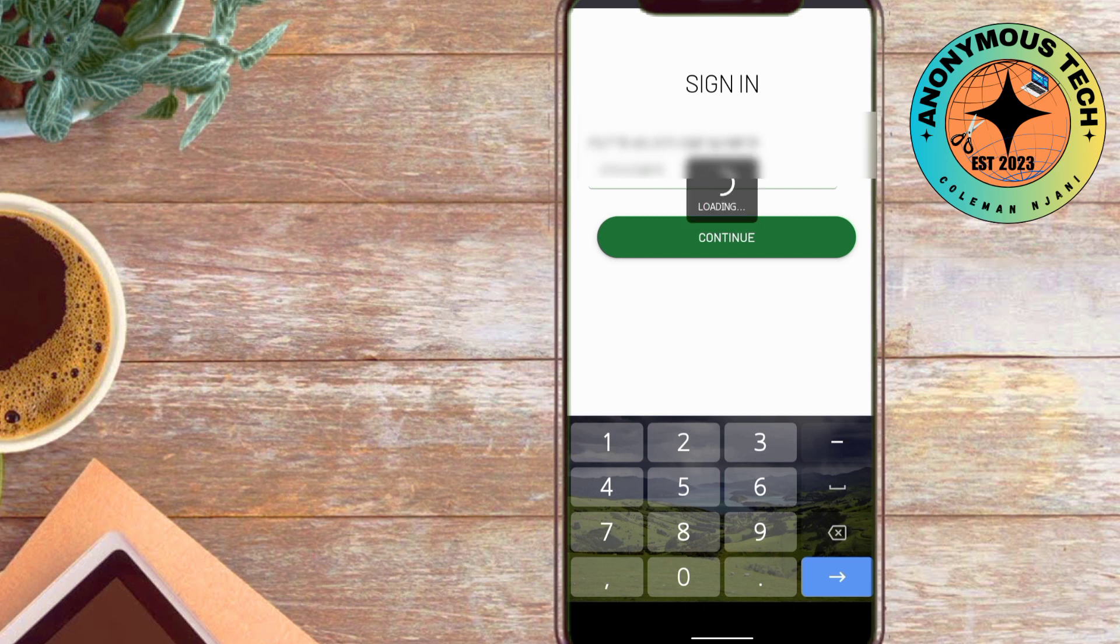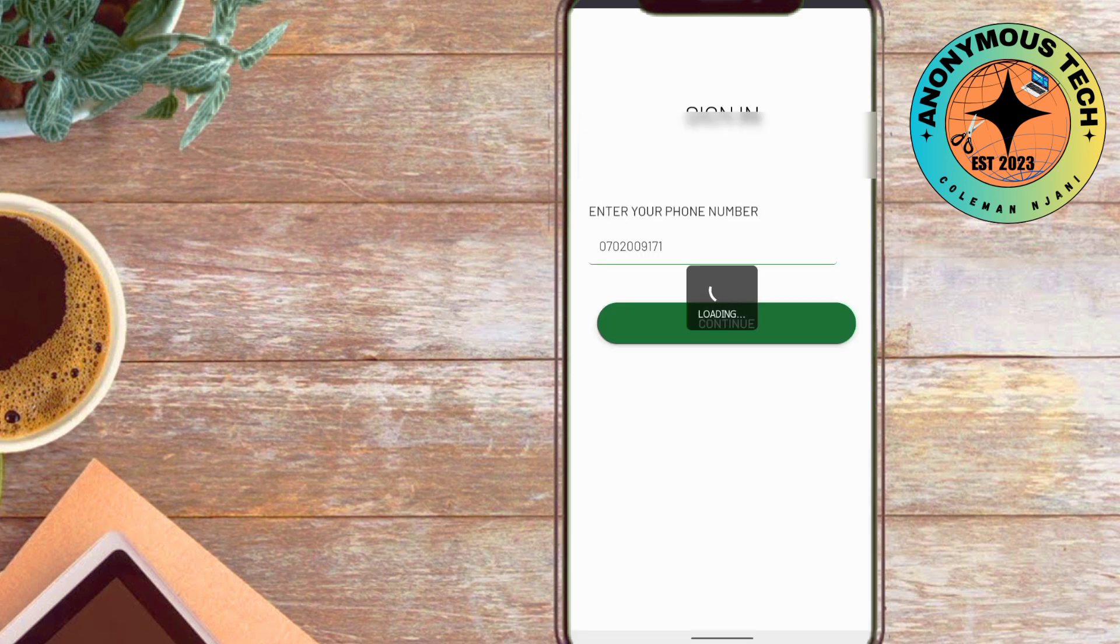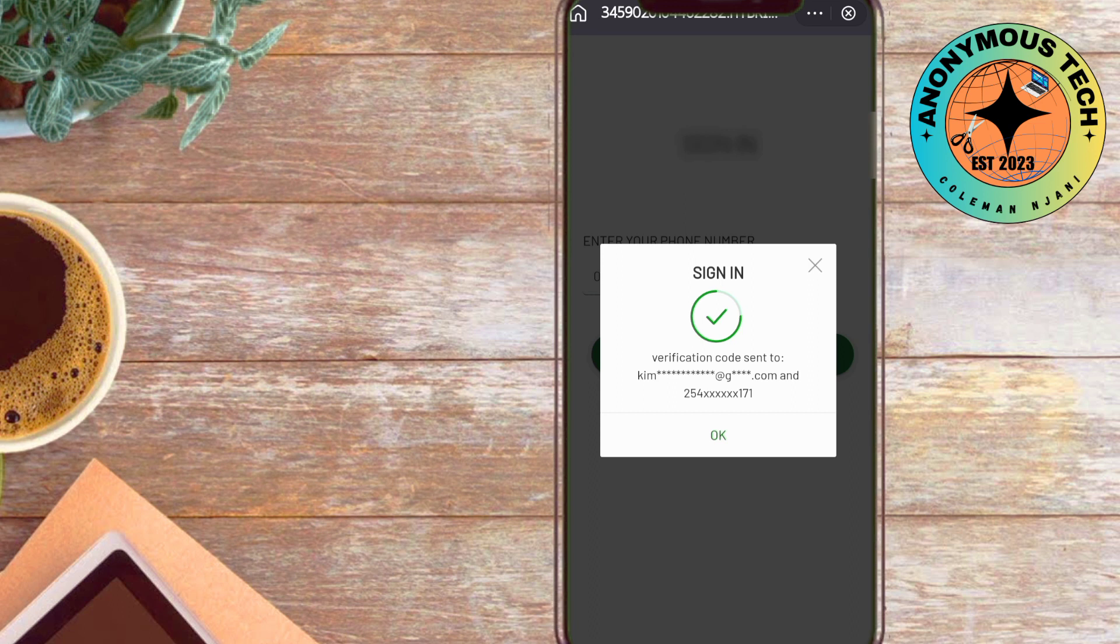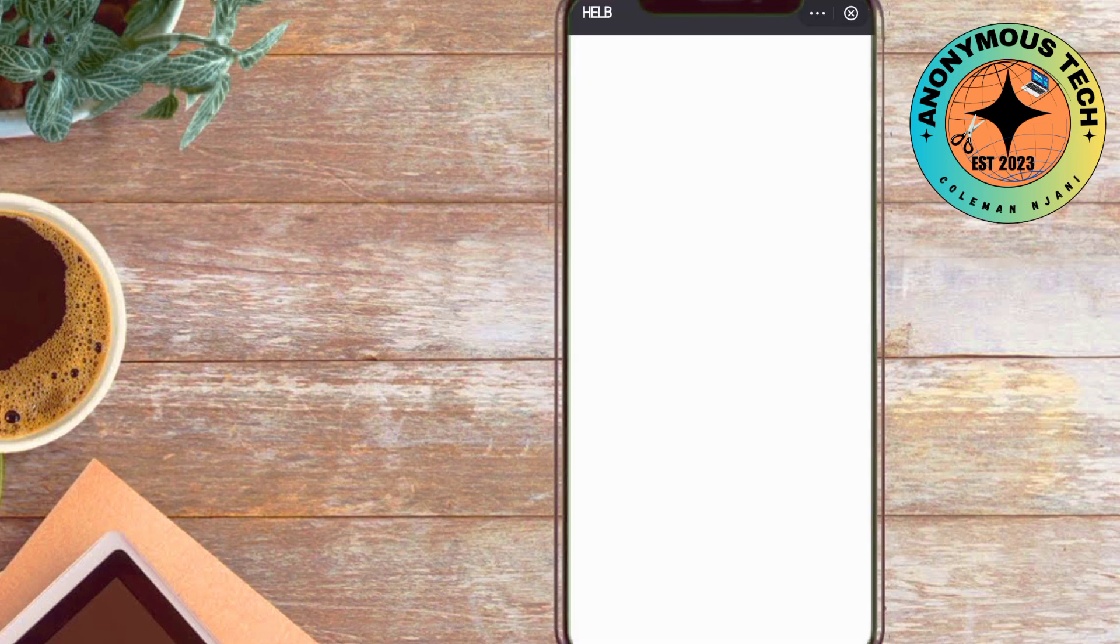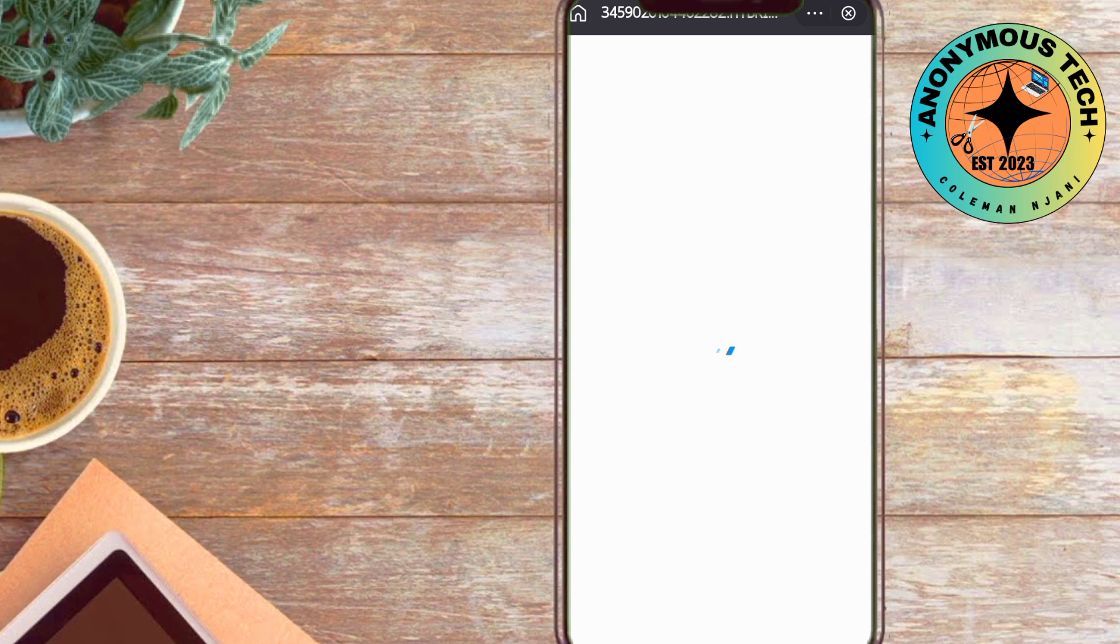Click continue. A verification code will be sent to the email and phone number entered. Once you confirm your email, you'll have to enter the verification code here. Once you've completed the verification, you are now good to go.